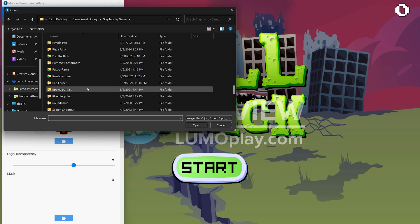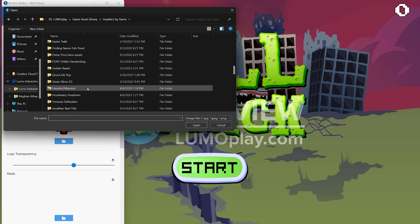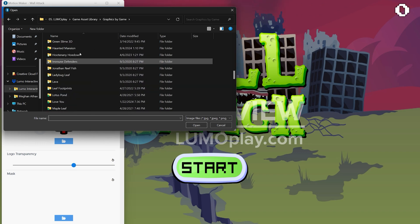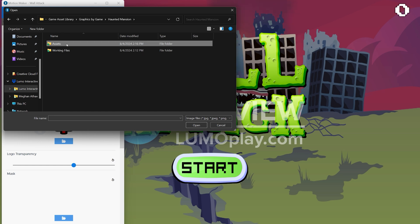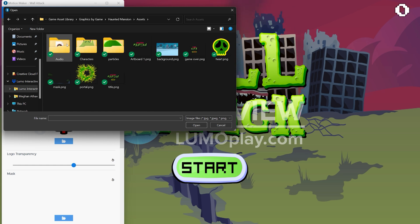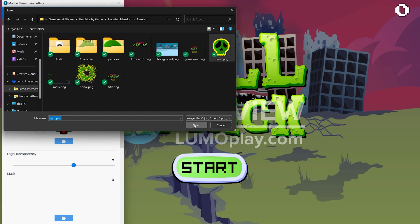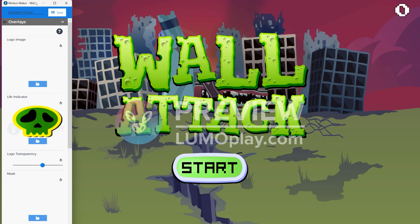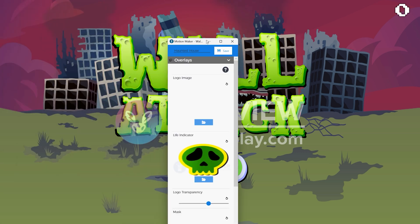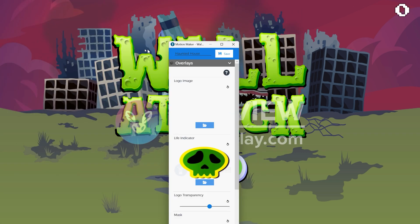The life indicator image should be a square image. It'll look stretched in the template toolbar, but it will be sized and oriented properly on your game. I have asked to move the life indicator into the score section because it makes more sense there. So by the time you're watching this video, it may be something that you upload a little later on.